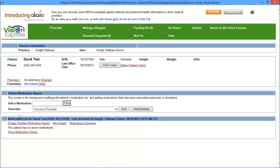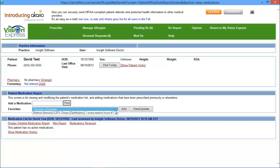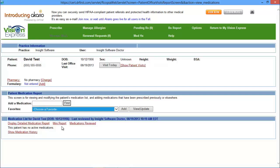On the bottom, you have your patient medication report. So this is where you're going to document outside prescriptions. You can either search or find the medication name or you can choose from your favorites list. On the bottom, you have the current medication list for that patient and you have several links. You have your display detailed medication report link.